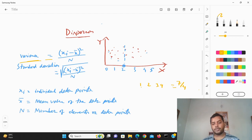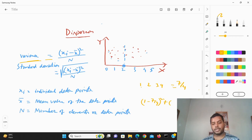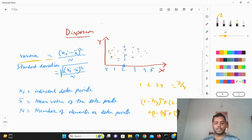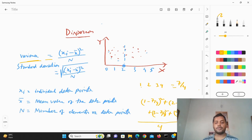So if you try to find out the variance for these four values, it will be: (1 minus 7/4) squared, plus (2 minus 7/4) squared, plus (3 minus 7/4) squared, plus (3 minus 7/4) squared — you take the sum of all these and then divide by 4. This gives the variance for these four numbers.